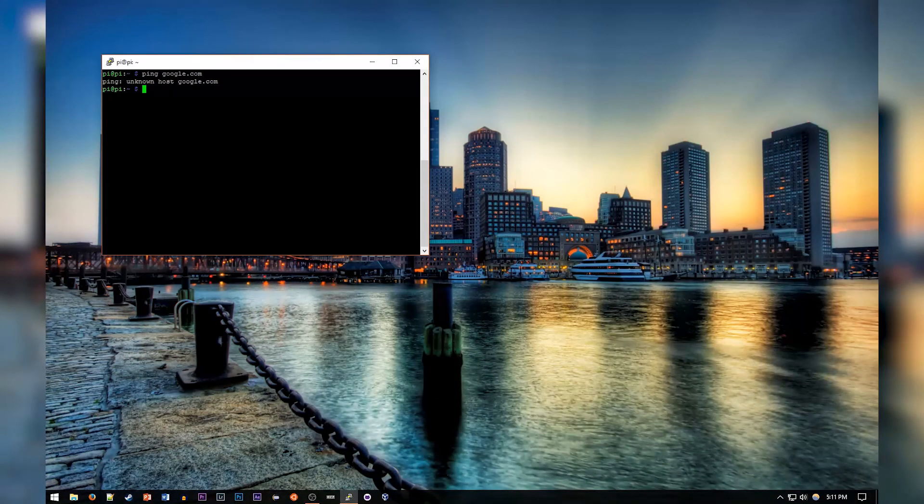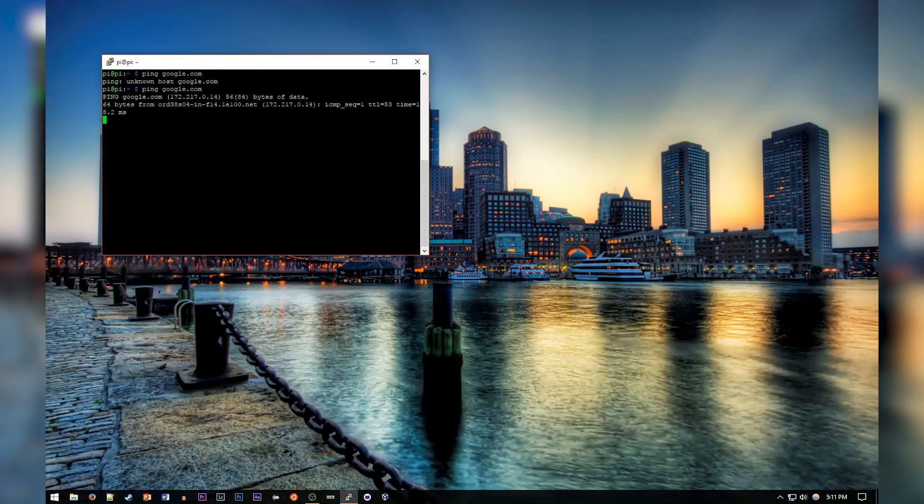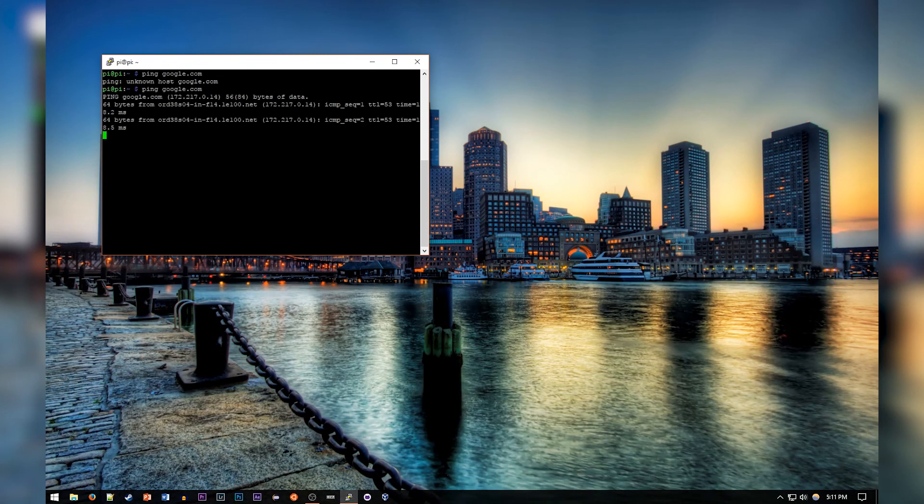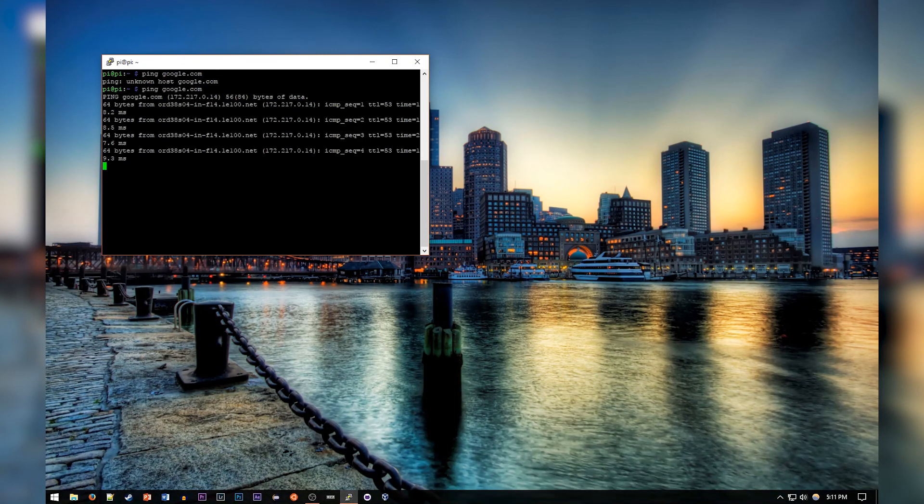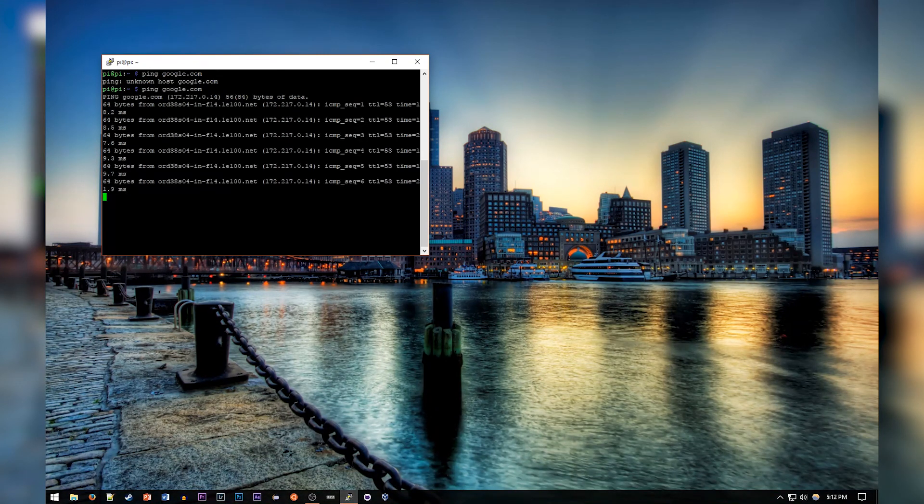configured, we can check if the ping is now working, and as you can see it is. So that's about it for this video. Thank you for watching and I'll see you in the next one.